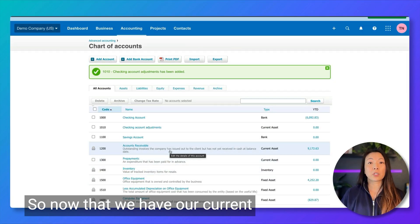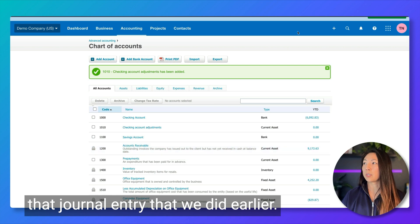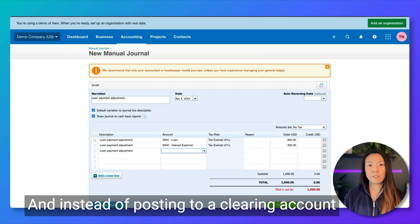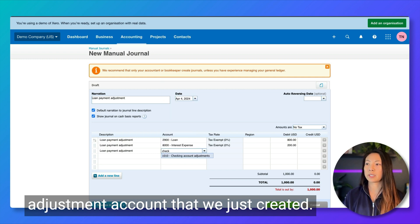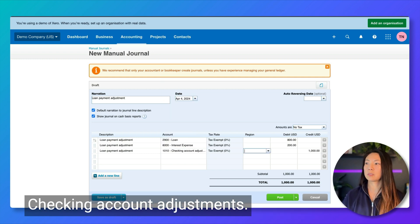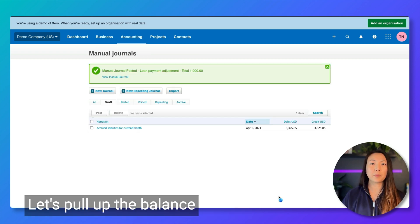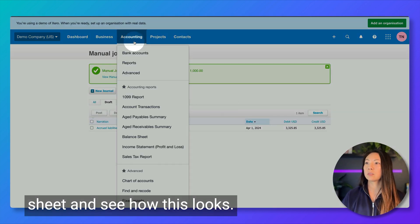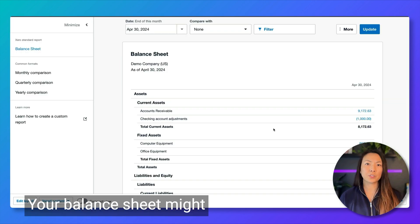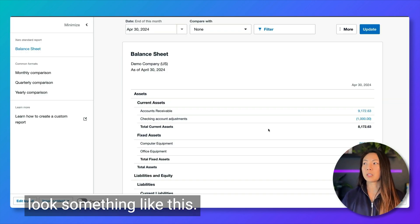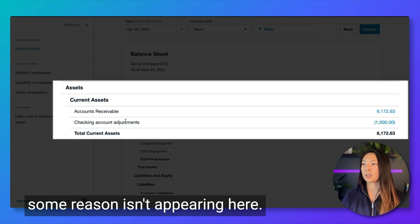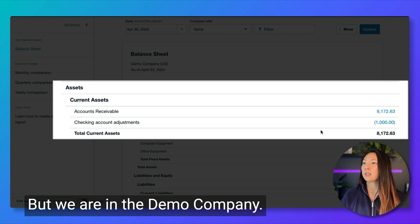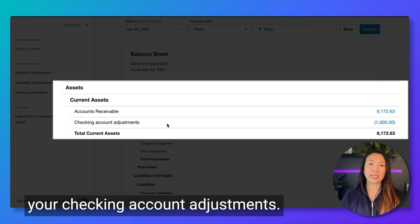Now that we have our current asset account, we're going to recreate that journal entry that we did earlier. And instead of posting to a clearing account this time, we are going to post to that new adjustment account that we just created — checking account adjustments. Let's pull up the balance sheet and see how this looks. Your balance sheet might look something like this. You'll have a balance for your checking account, and then you have a balance for your checking account adjustments.